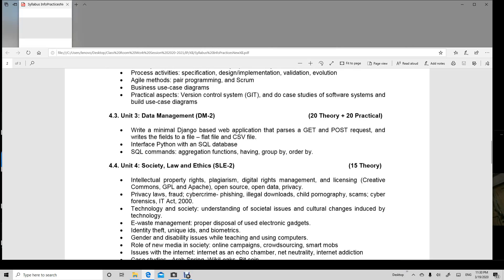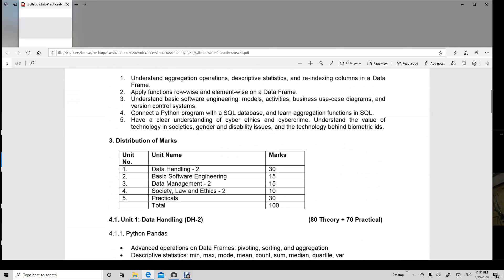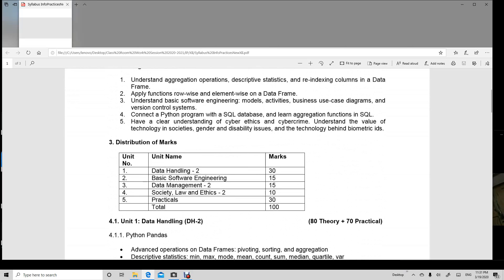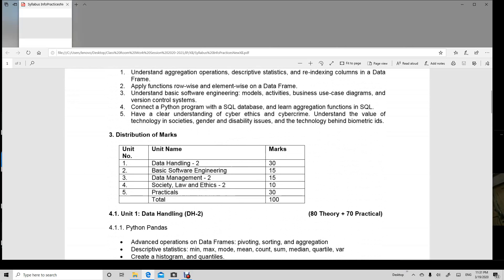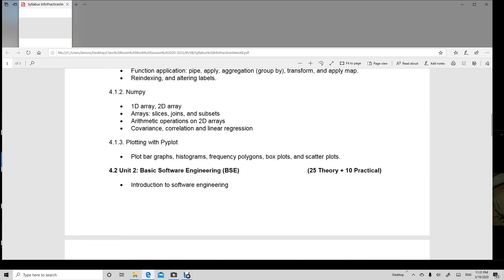Aggregation, aggregate functions and group by, order by. All these you have done in 11th class also and again you are going to repeat this and this is of 15 marks.